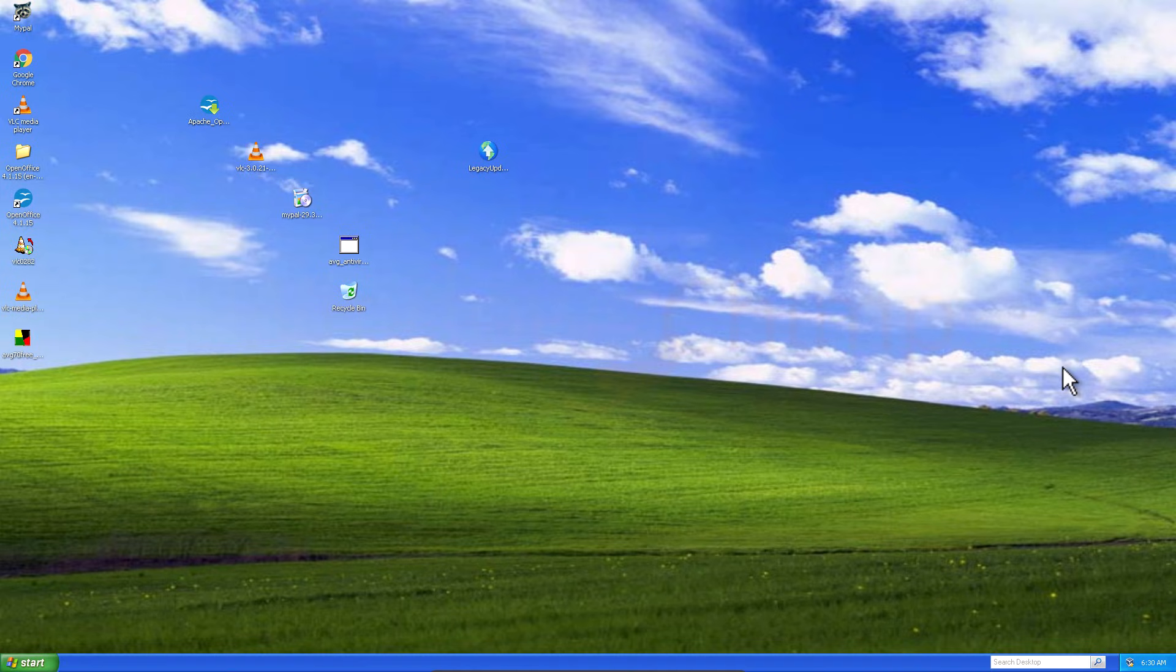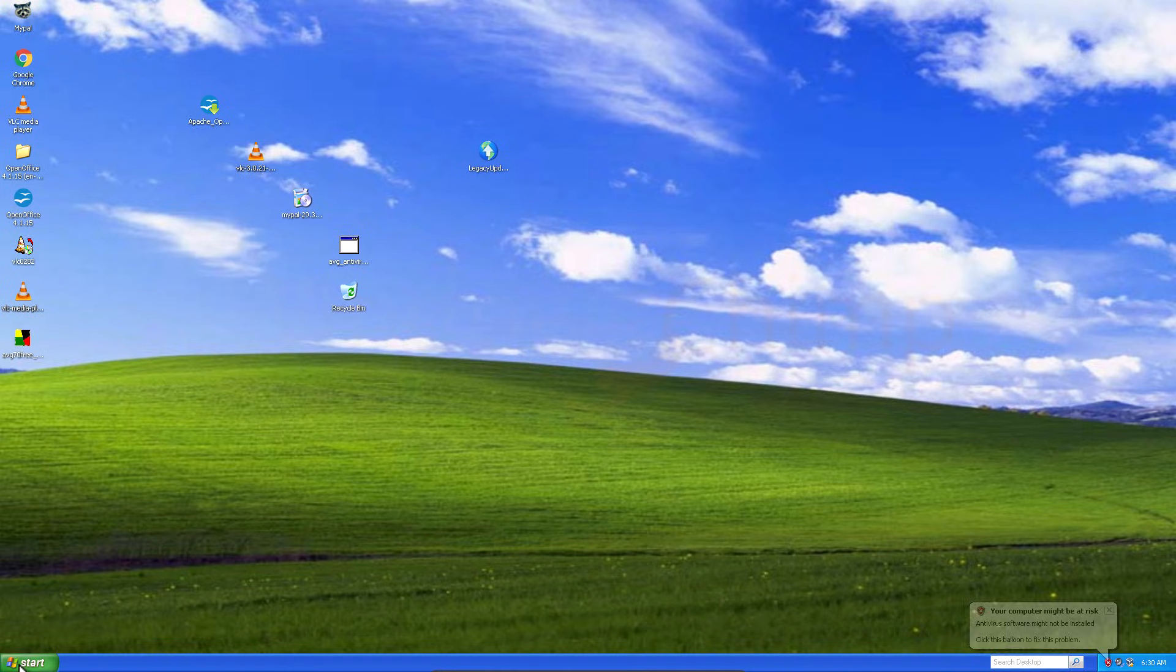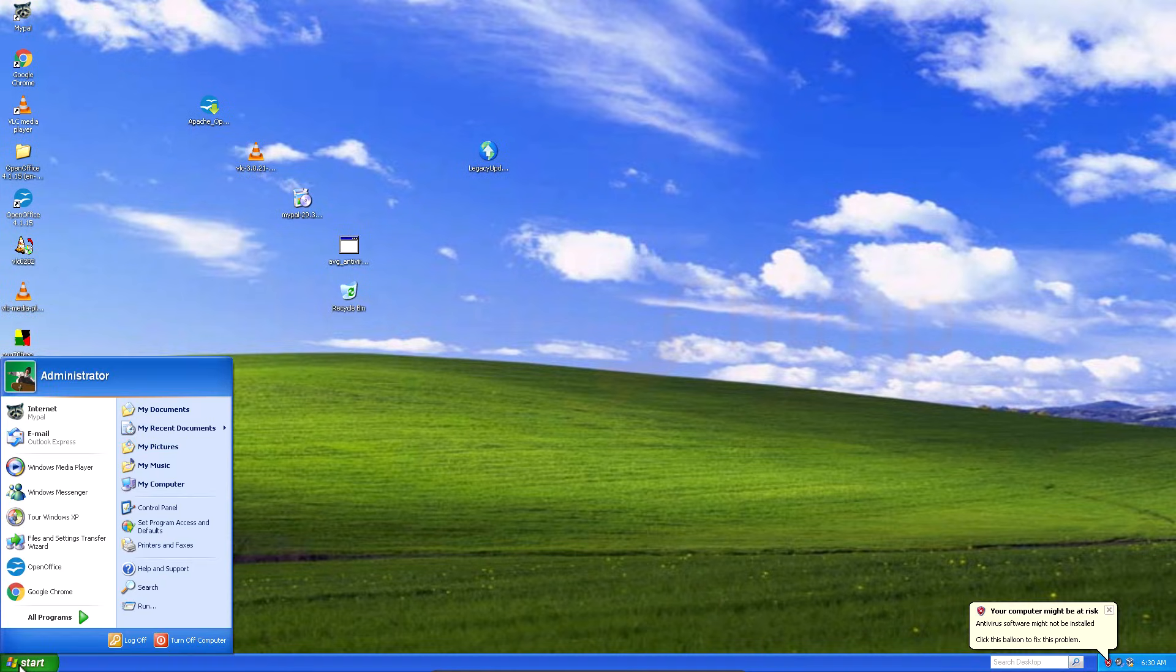Want to feel nostalgic? I installed and used Windows XP in 2025. In this video you will see how and what software still works in Windows XP in 2025.